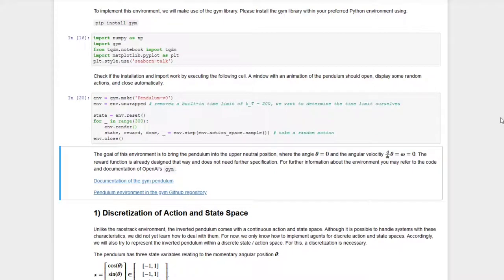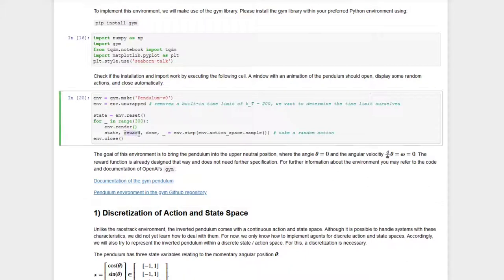We want to bring the pendulum into the upright neutral position, which is defined by an angle theta equals zero and an angular velocity omega that also equals zero. The reward for this environment was specifically designed to reach these conditions, so we do not need to tune the reward any further.